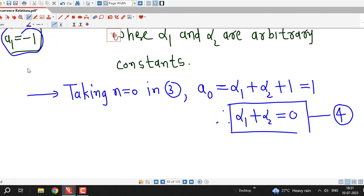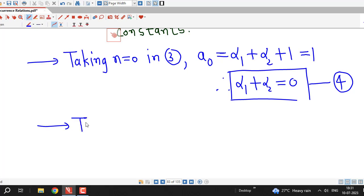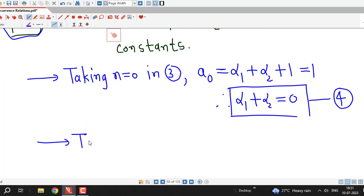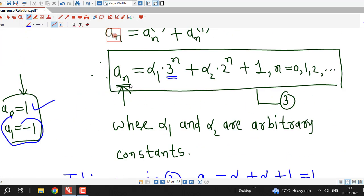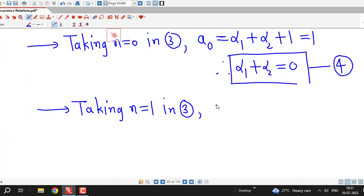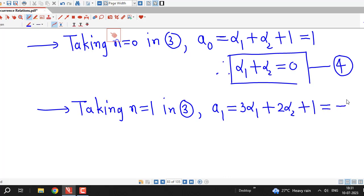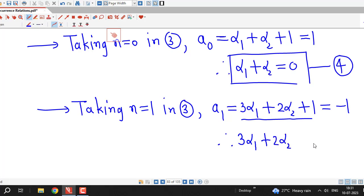Similarly, using a1 equal to minus 1, we take n equal to 1 in the general solution. This gives a1 equal to alpha_1 times 3 plus alpha_2 times 2 plus 1, that is 3 alpha_1 plus 2 alpha_2 plus 1. Since a1 equals minus 1, we get 3 alpha_1 plus 2 alpha_2 equal to minus 2 — we label this equation 5.